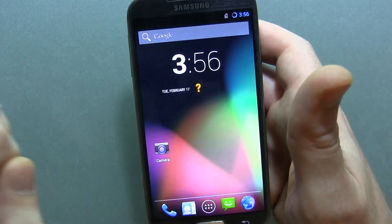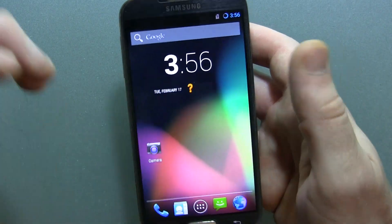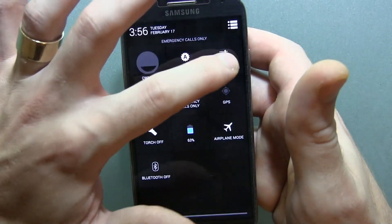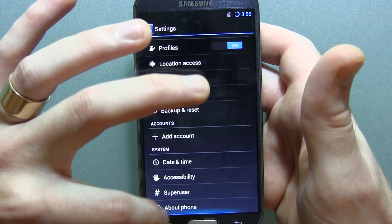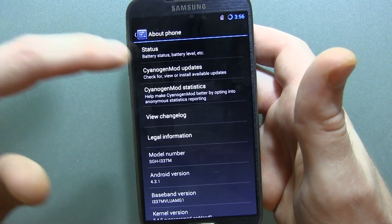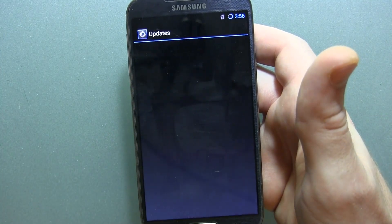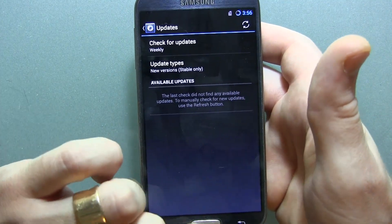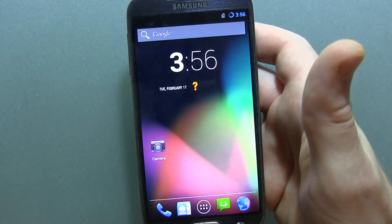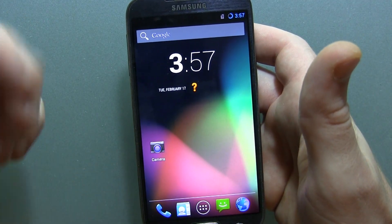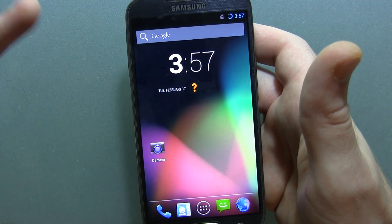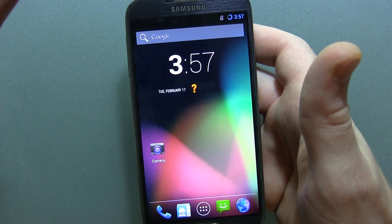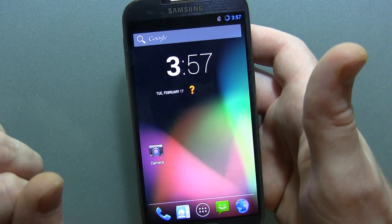Anyway guys, that's really it. If you do have a Samsung Galaxy S4, now's the time to head over to your Settings menu, scroll down to About Phone, and click on CyanogenMod Updates — you should have an update waiting for you. Thanks for watching. If you liked it, click the like button below. If you're new to the channel, subscribe for more videos. Thanks for watching, and we'll see you in the next one. Cheers, guys.